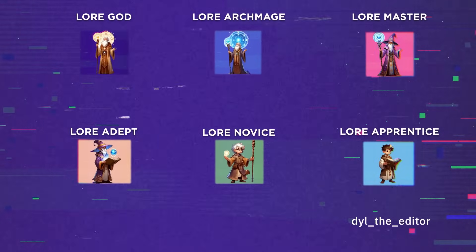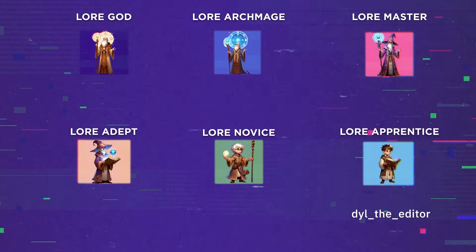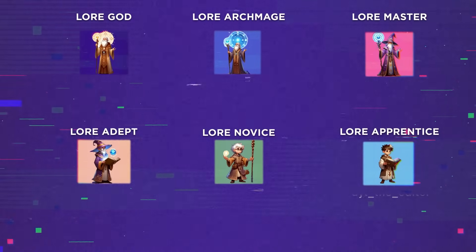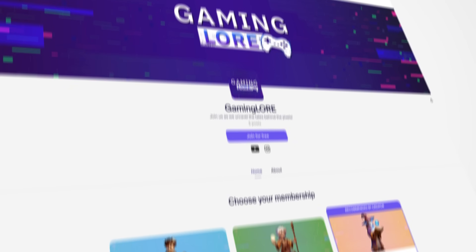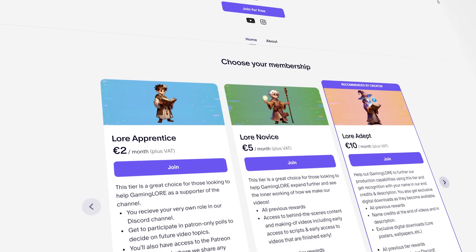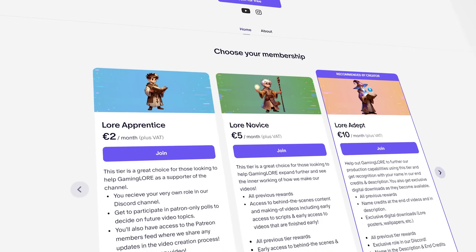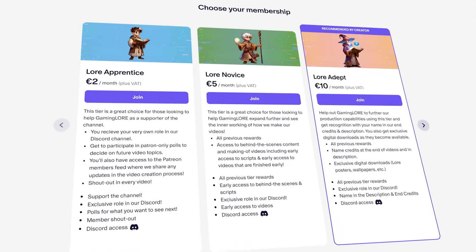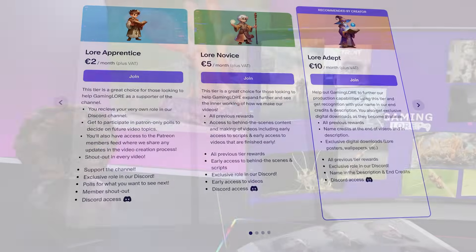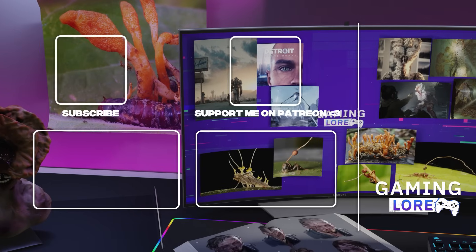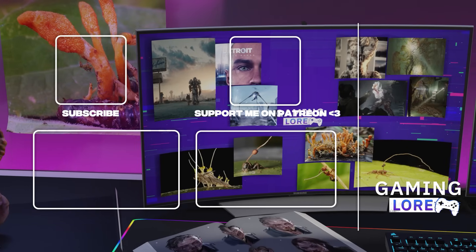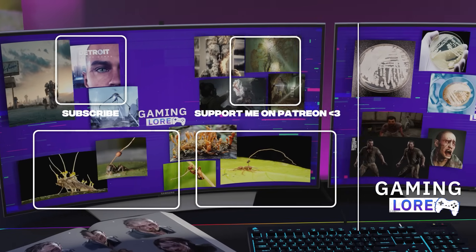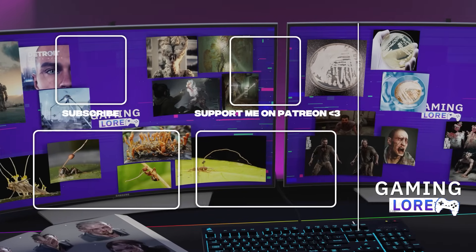If you enjoyed this breakdown of the infected from The Last of Us, consider becoming a channel member to support more deep dives like this. You'll get perks, behind-the-scenes content, and help keep the channel going. You can also help by subscribing and hitting that like button. Thanks for your support and hope to see you in the next video.